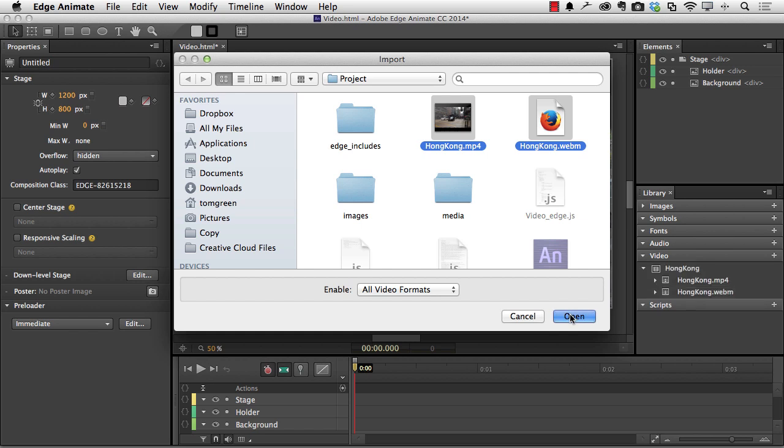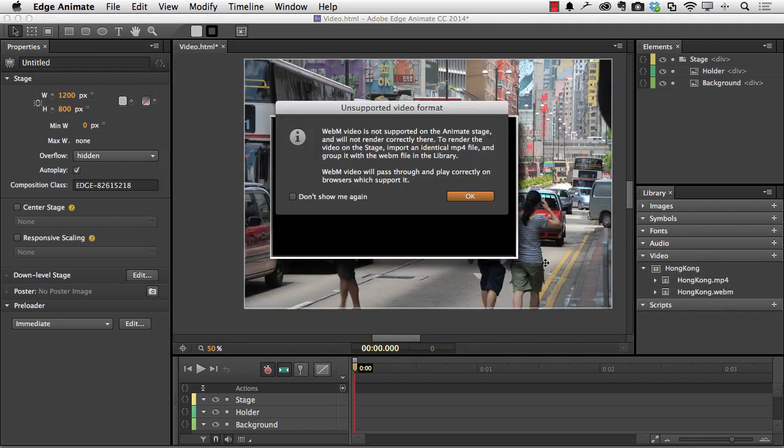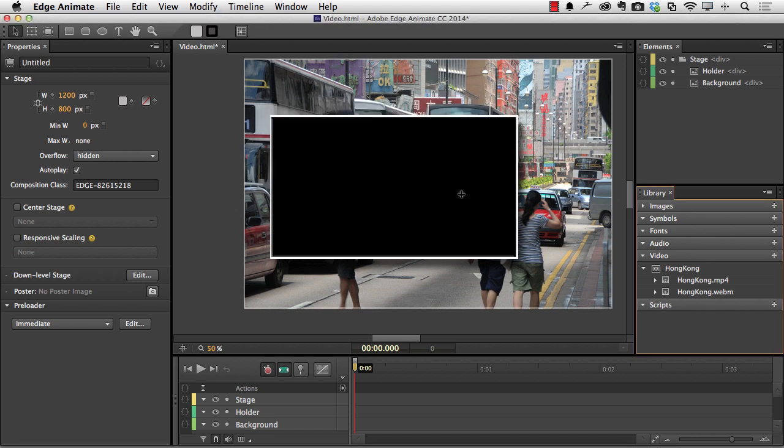So I just click open and in they come. Now I'm going to get a warning about working with WebM. No big deal because the browser that's used here anyway is Chrome. So I don't have to worry about it. But if I'm going to take a look at it in Firefox, it's nice to know that I can use the WebM. Click OK.